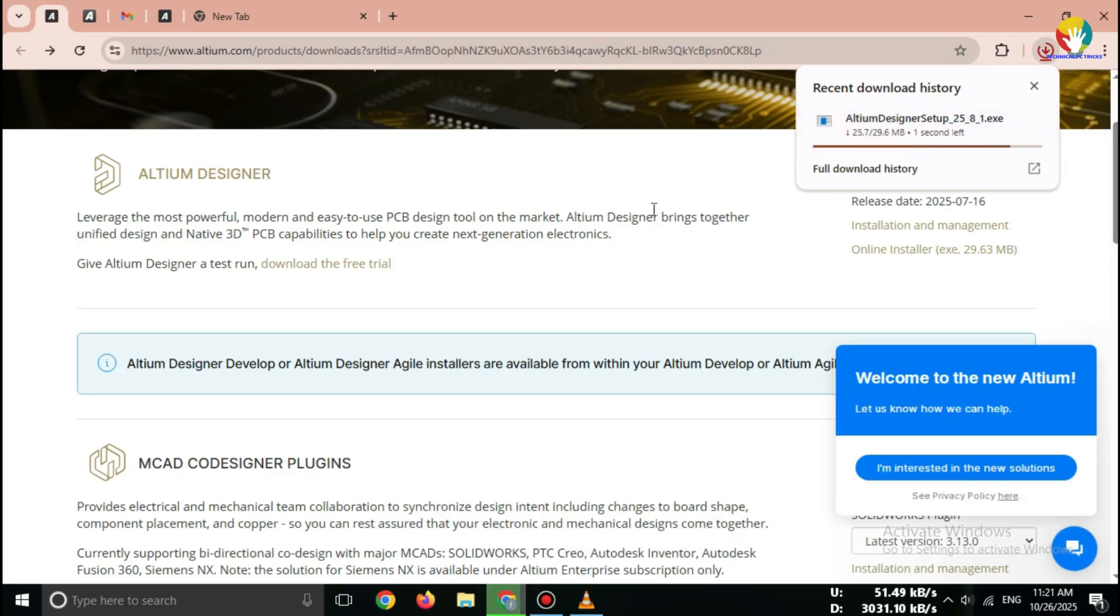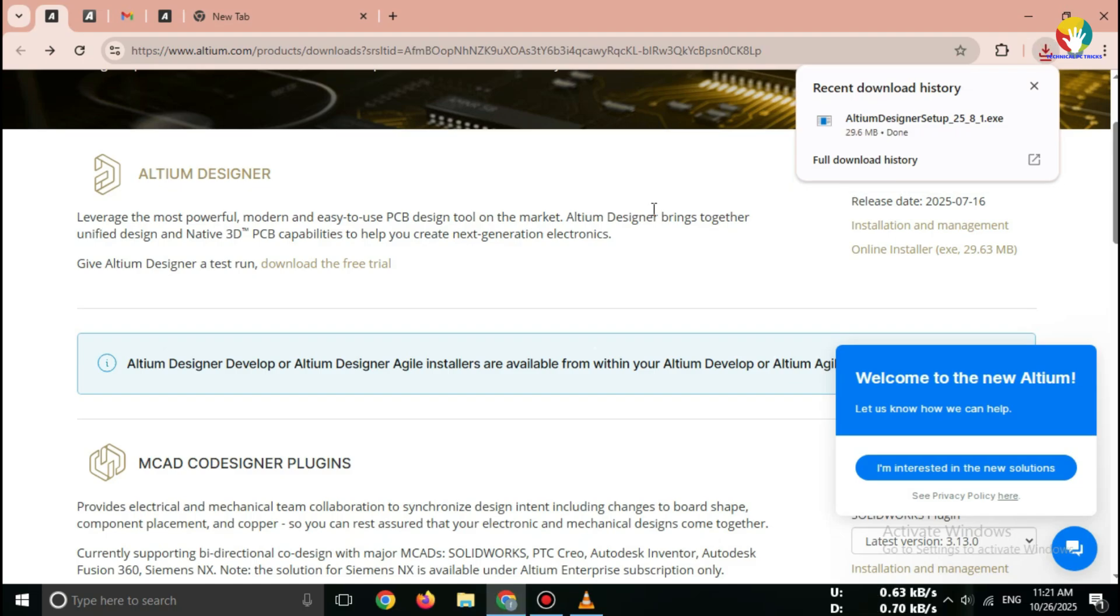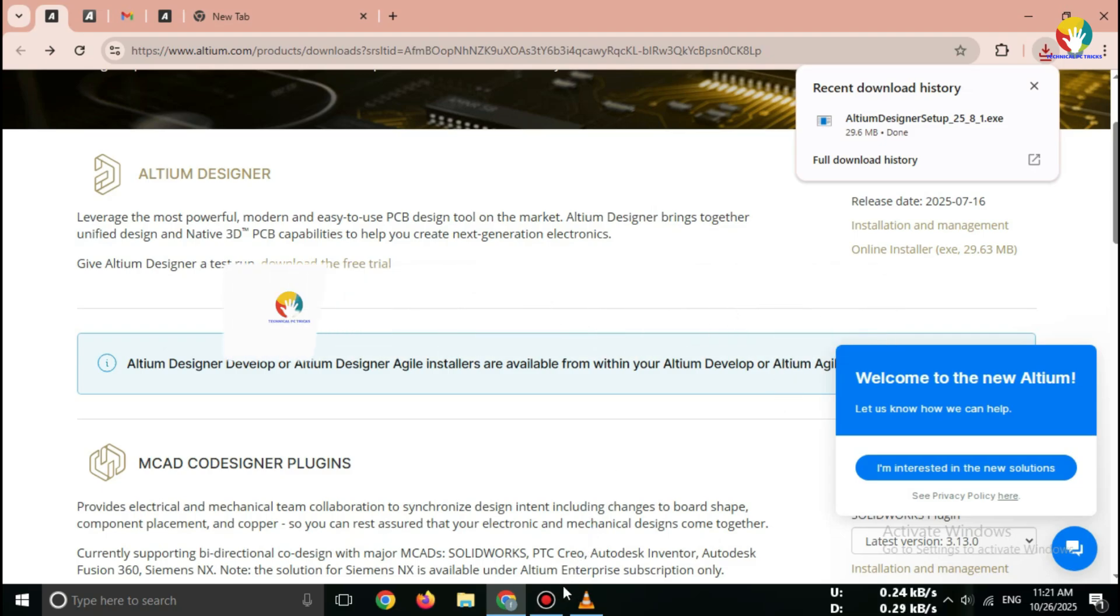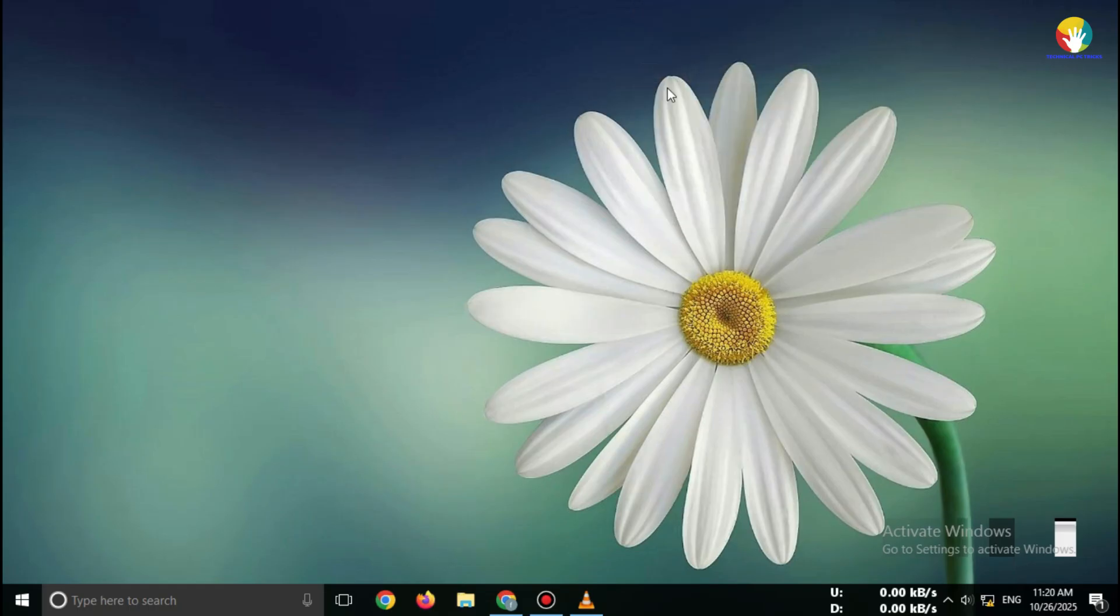So, this is how you can safely download Altium Designer Free Trial 2025 in just a few minutes. If you found this video helpful, don't forget to like, subscribe, and share this video with your friends. See you in the next tutorial.